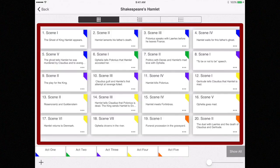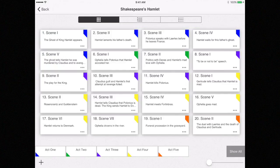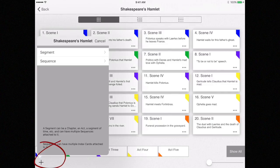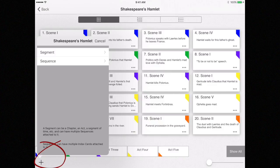I'm going to add a new act, which doesn't make sense because Hamlet has only five acts, but for the sake of this tutorial, let's add a new act. To add a new segment, click on the plus button.